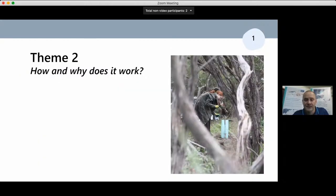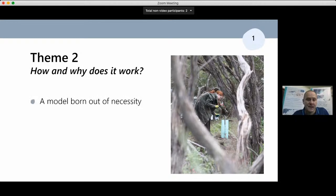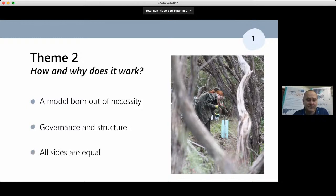Let's move on to Theme Two: how and why does it work. I'd like to look at a model born out of necessity, governance and structure, and all sides being equal.